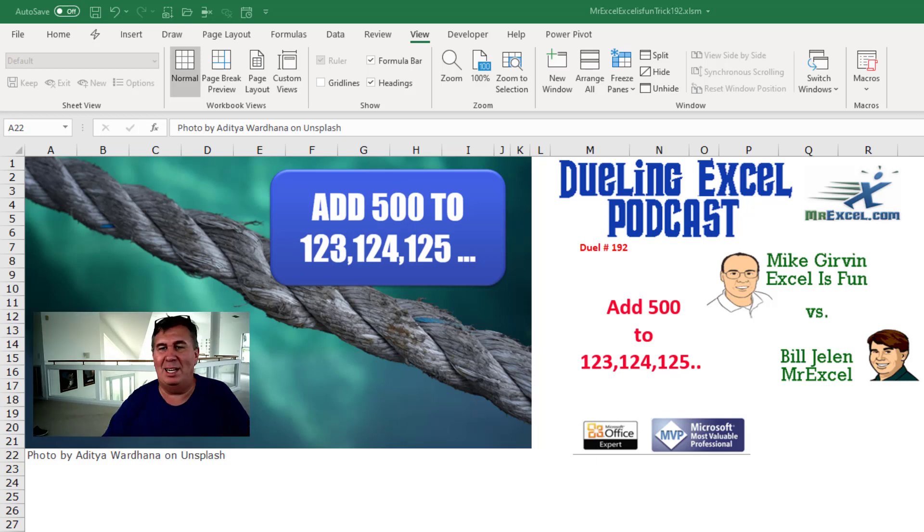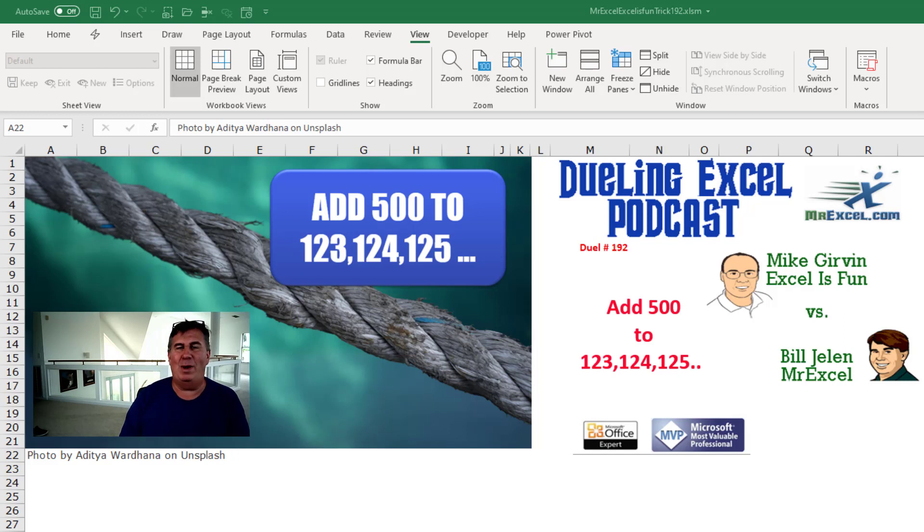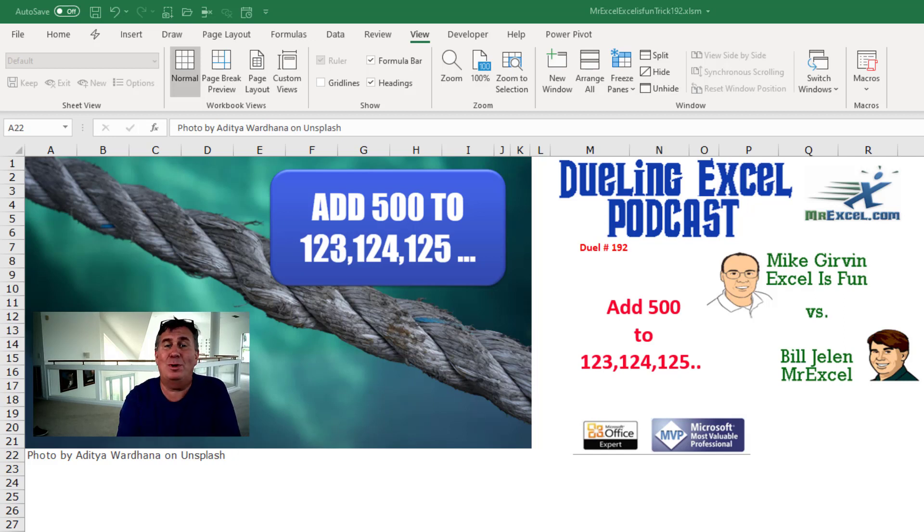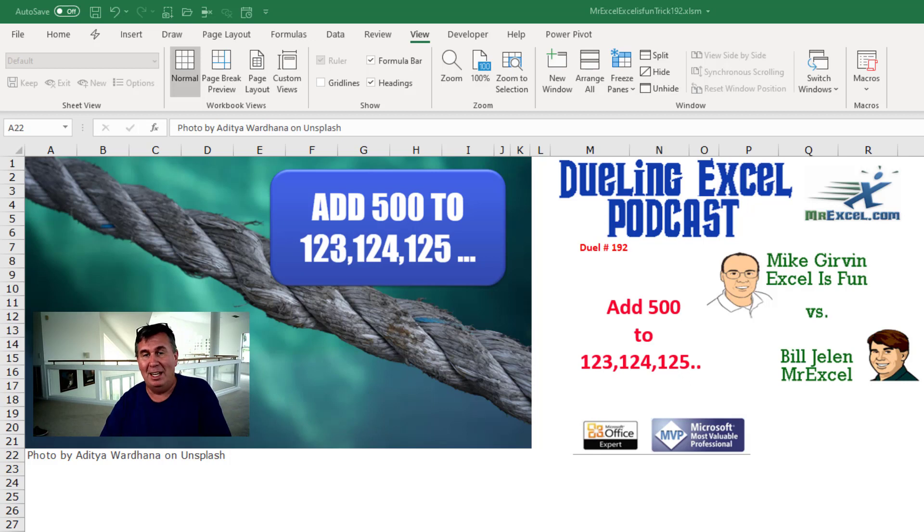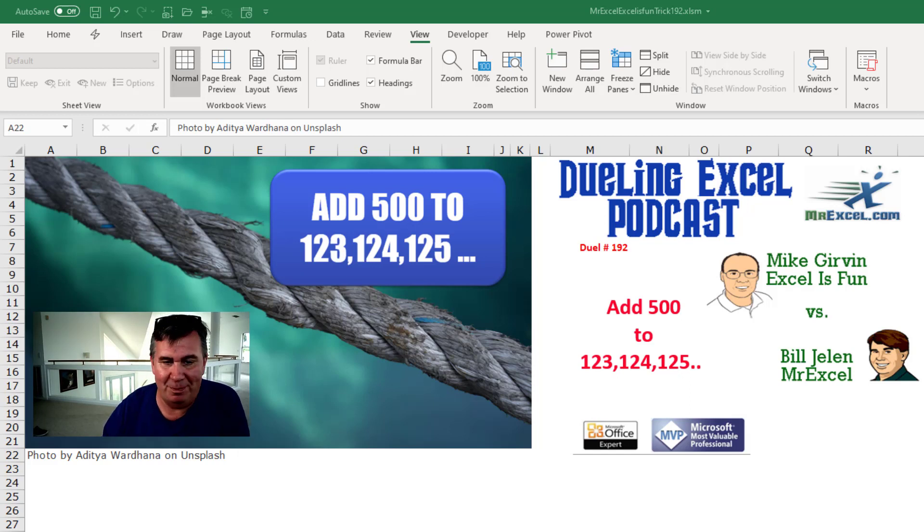Hey, welcome back. It's time for another Dueling Excel podcast. This is our Episode 192. Add 500 to a single cell that says 123, 124, 125. I'm Bill Jelen from MrExcel. I'll be joined by Mike Girvin from Excel is Fun. Let's get started.